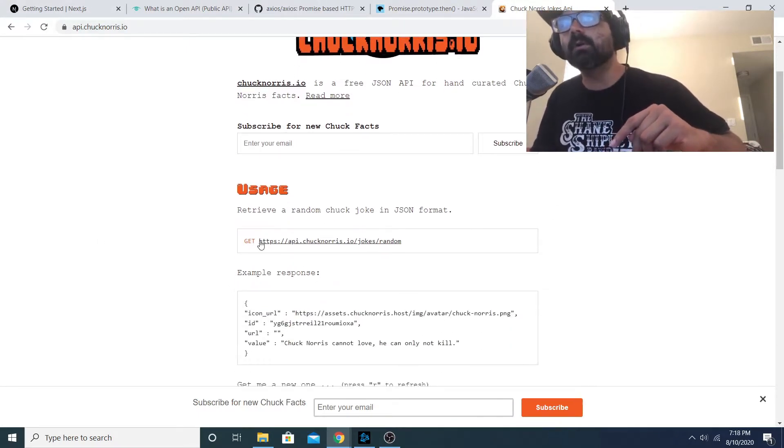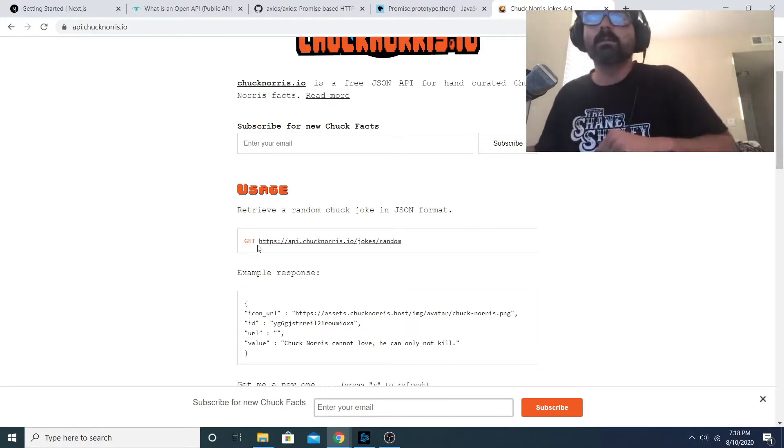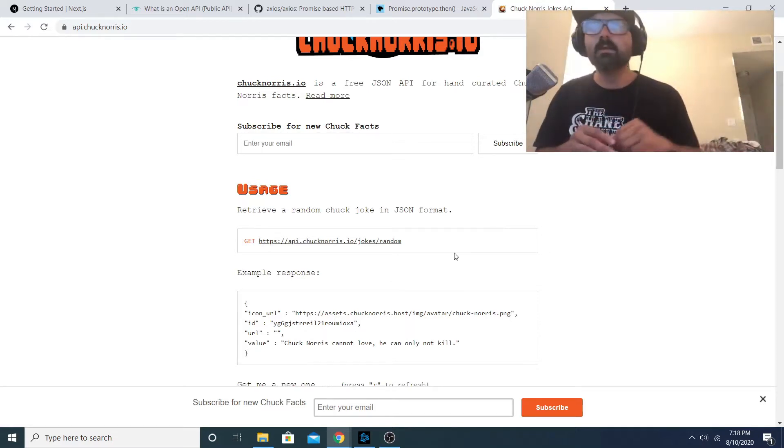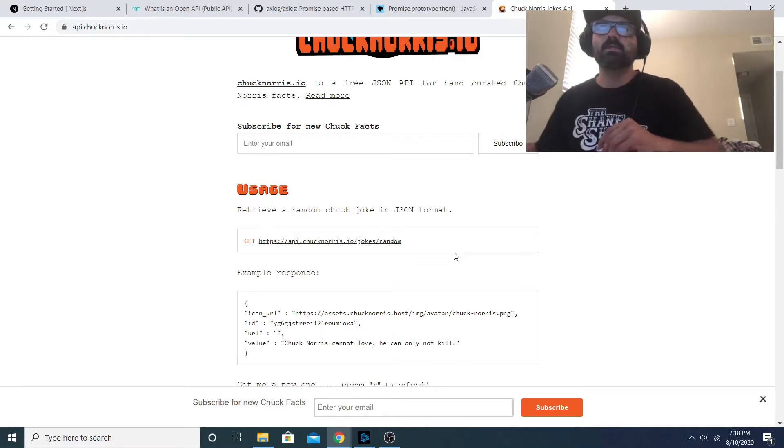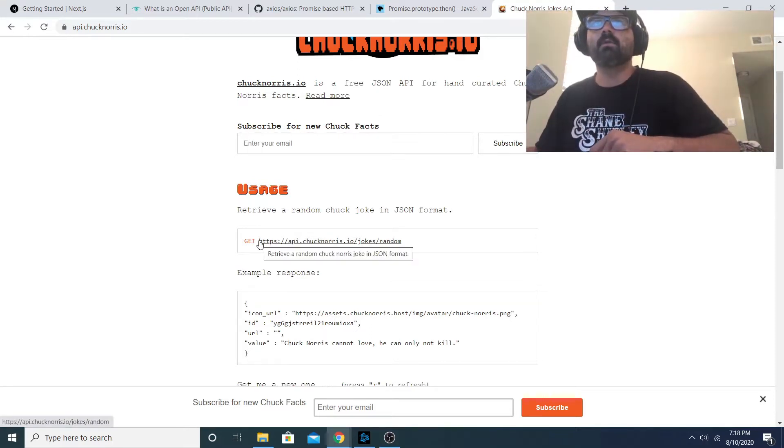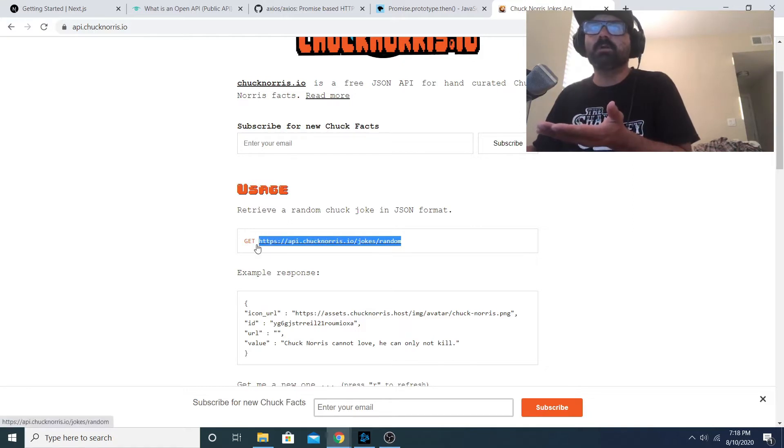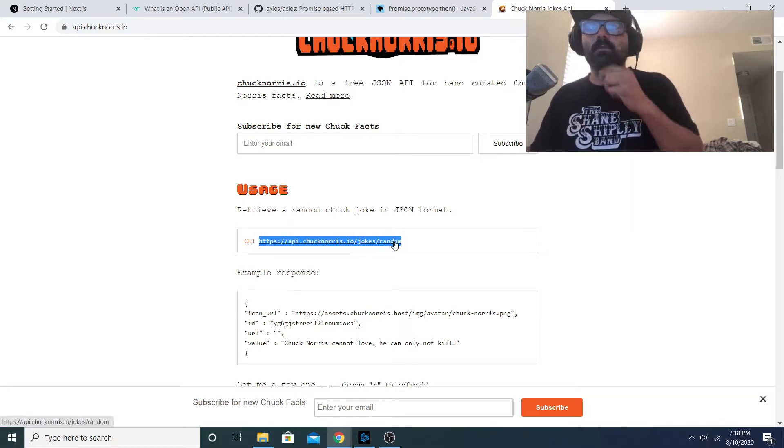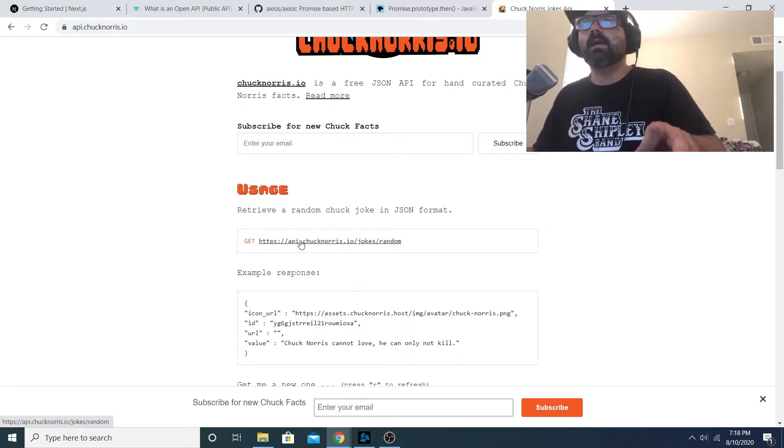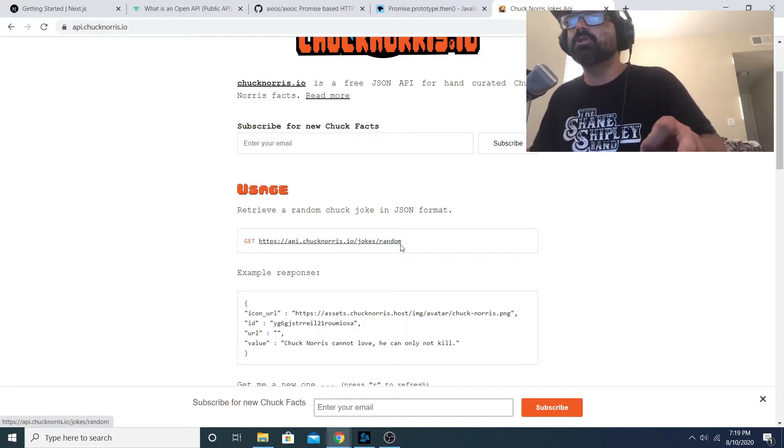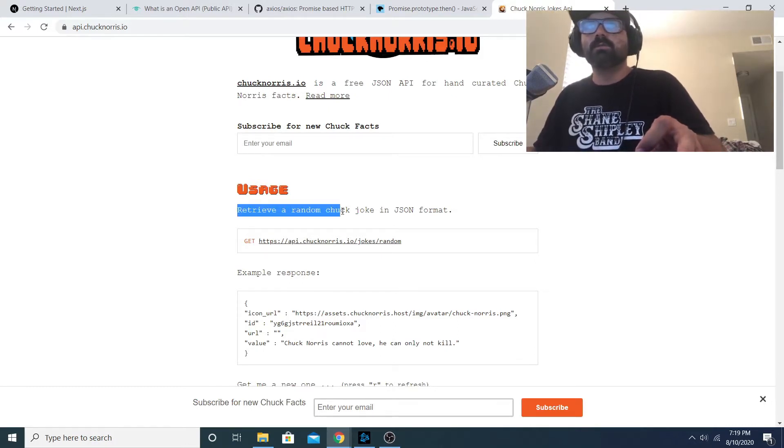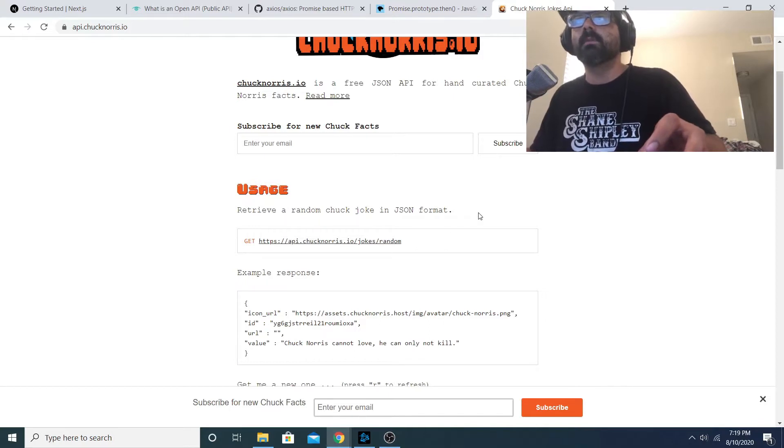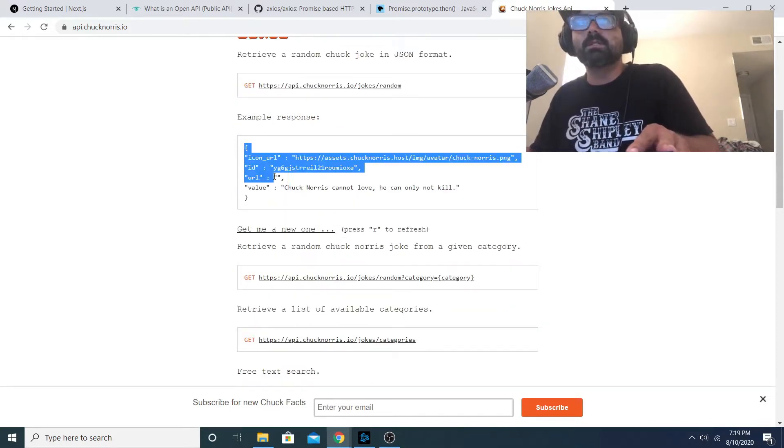We're gonna look into that with the Chuck Norris jokes API. It's very simple, the instructions here show you what a request is supposed to look like. So we have a GET request here - when you send a GET request you're requesting to get data from a database. The request is structured with the HTTPS prefix and then the path would be api.chucknorris.io/joke/random.